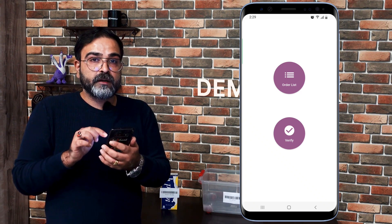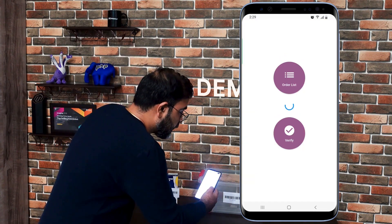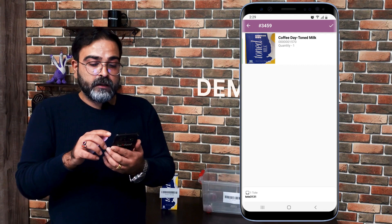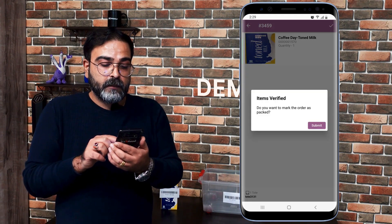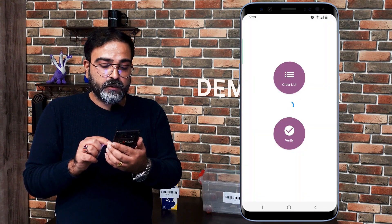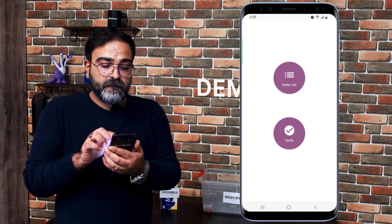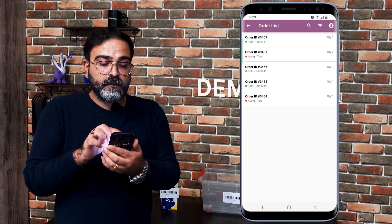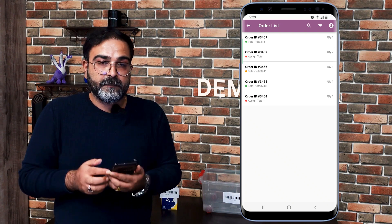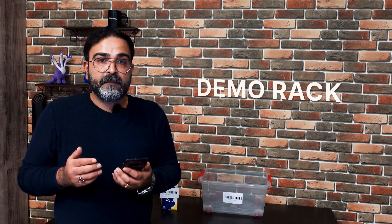For order number 3459, the status indicator is now showing as Picked in blue. I'll go back and tap on Verify to set the order as packed. I'll scan the code, then tap the tick mark on the top right corner. It says 'Item Verified — do you want to mark the order as packed?' I'll tap Submit. The order status has been changed and the order is now complete and packed for shipment.